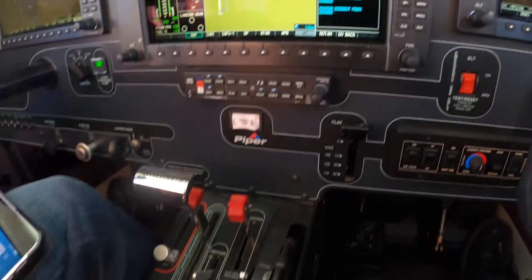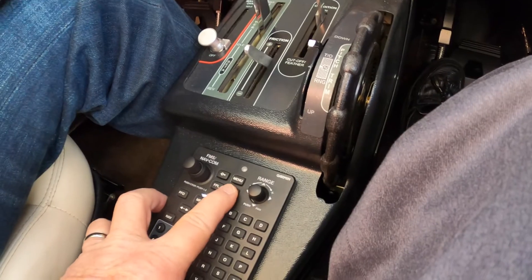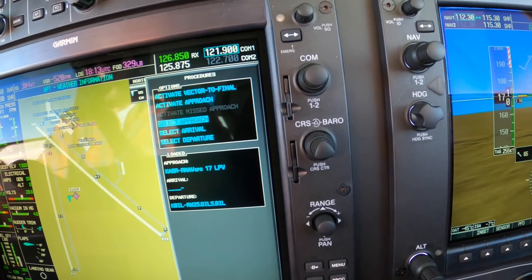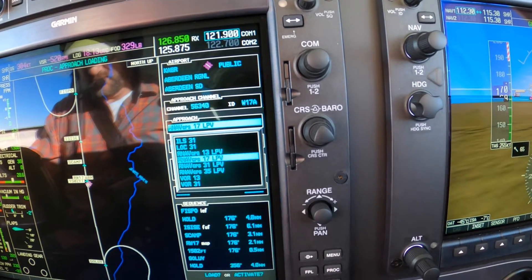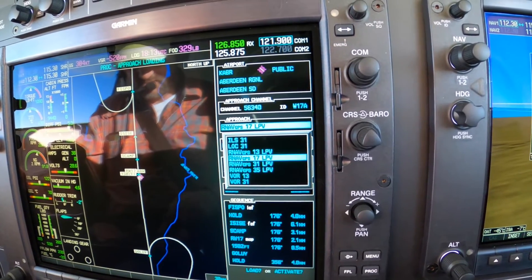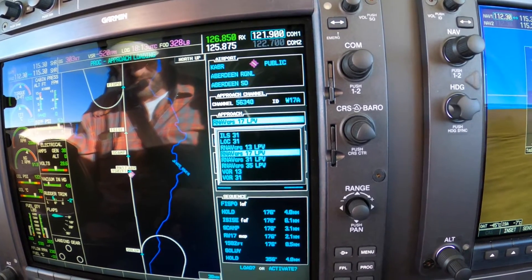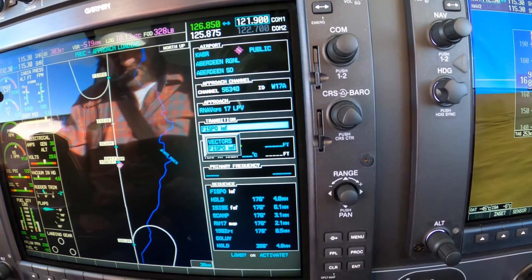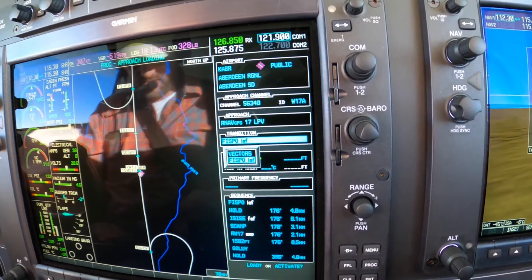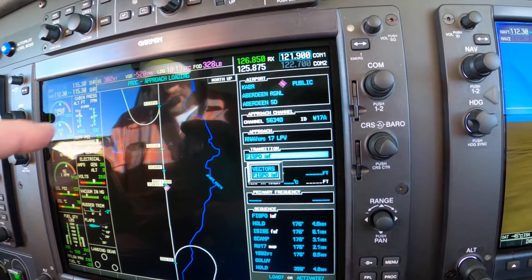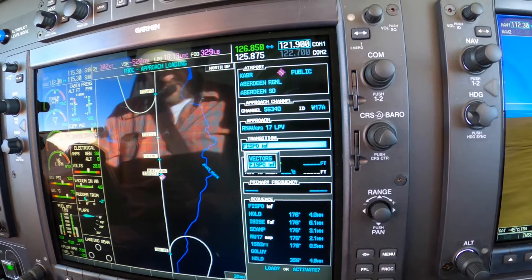Now we can come down here to the procedure button on the FMS, press in, select an approach, and load an LPV for the runway du jour. In this case, 1-7 is our preference, which we've already done. We'll load an initial approach fix, preferably one that gives us a procedure turn, just in case we need it.